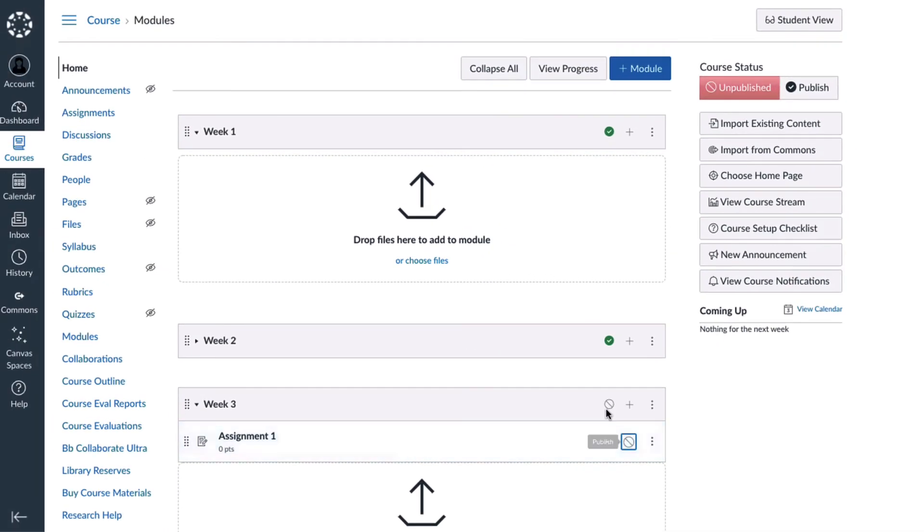It's also important to publish the whole module. Unless the module is published, students won't be able to see the items in the module.